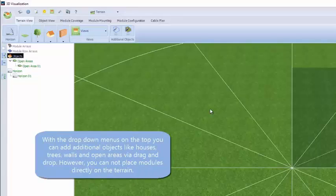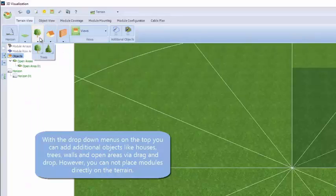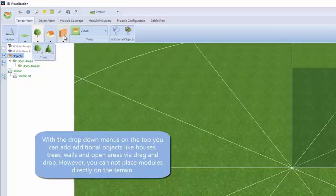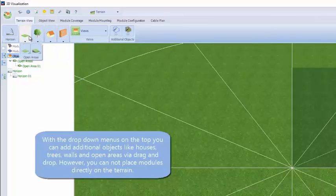The navigation menu helps you quickly find objects. We can choose from various types of buildings, trees, walls, chimneys, and other open areas that can be tilted.